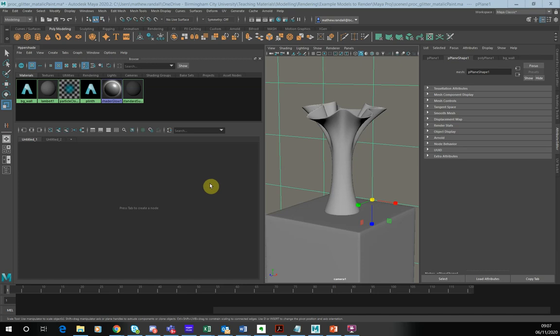Hello, this is Matthew Randall and welcome to Procedural Shading Recipes. In this talk, I want to discuss the Flakes node that comes with Arnold and how we can use it to create both a glitter effect and a metallic paint effect. We'll start off with the glitter effect.